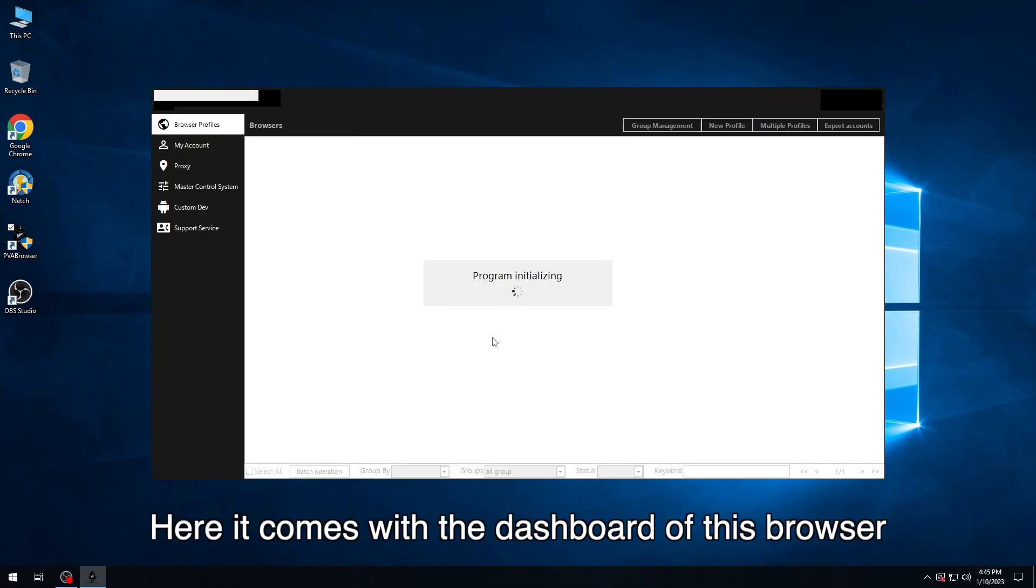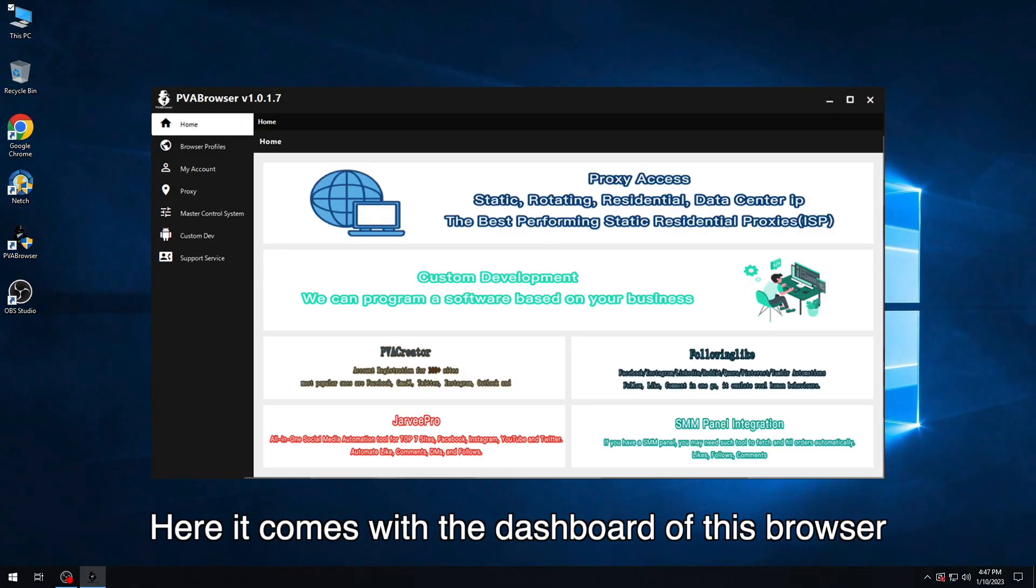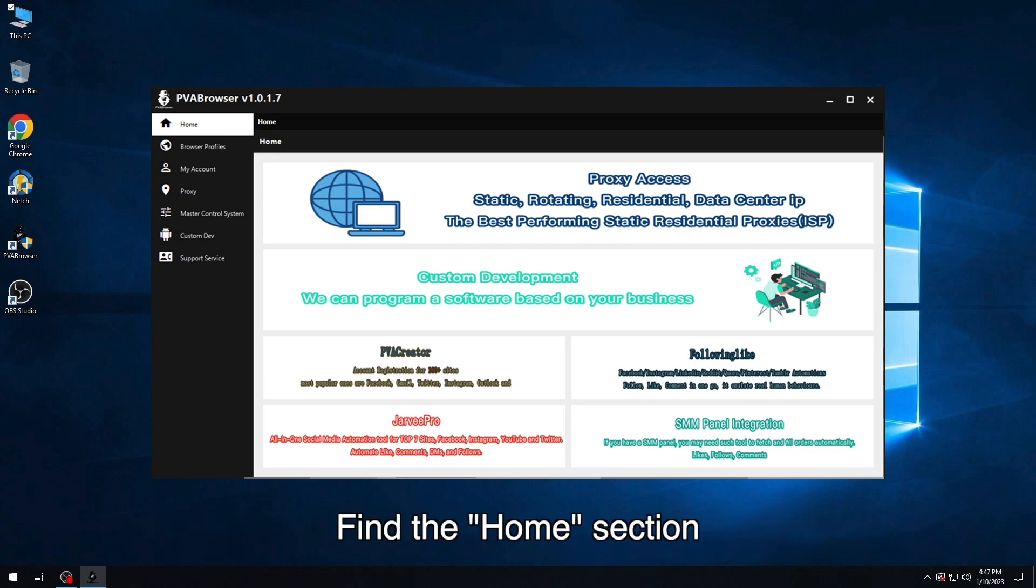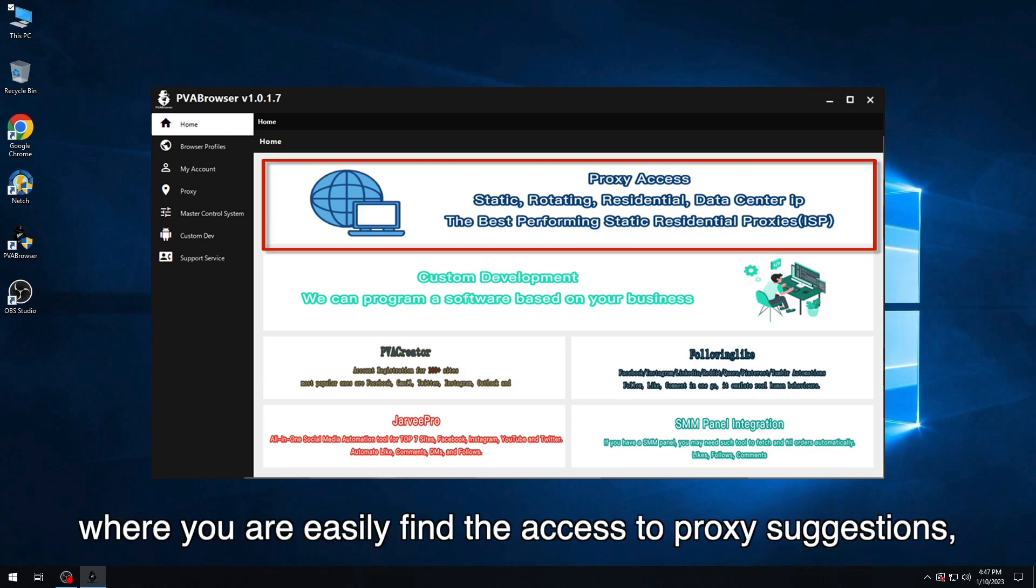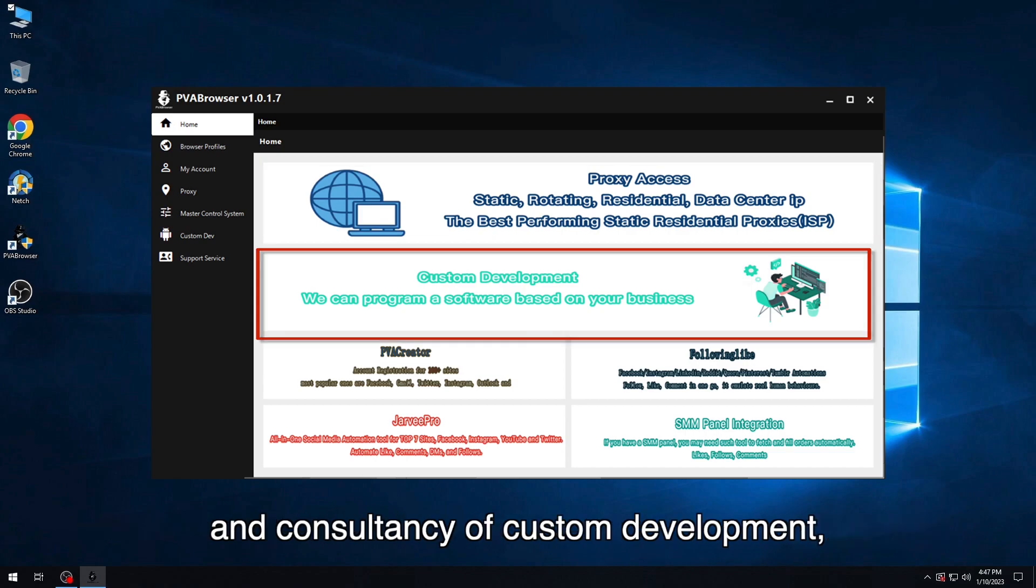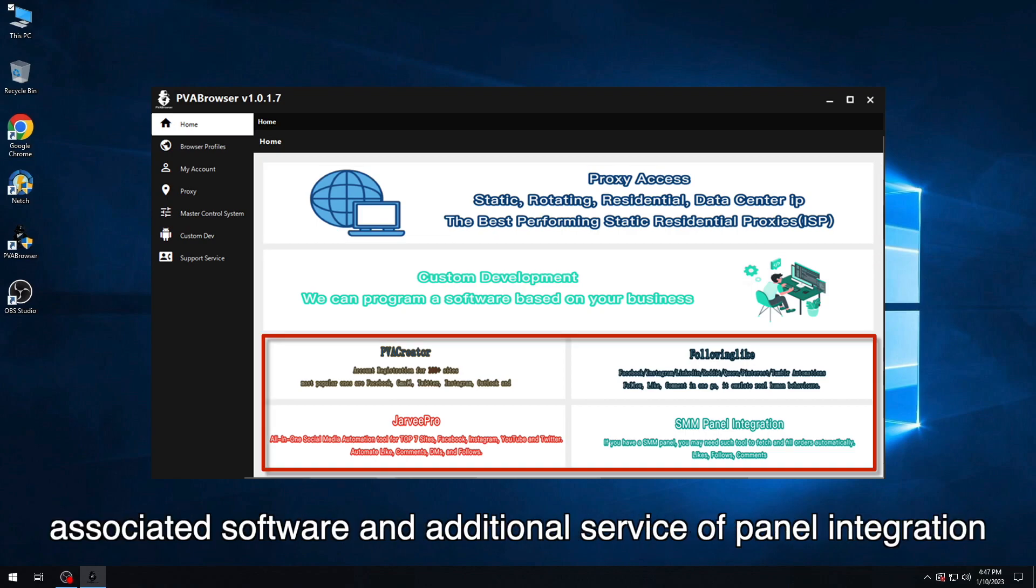Here it comes with the dashboard of this browser. Find the home section where you easily find the access to proxy suggestions and consultancy of custom development, associated software, and additional service of panel integration.